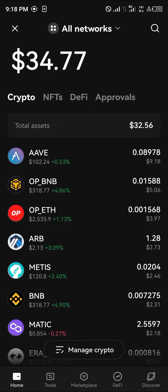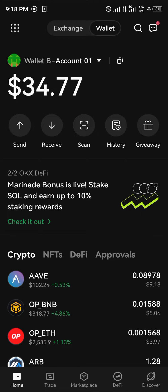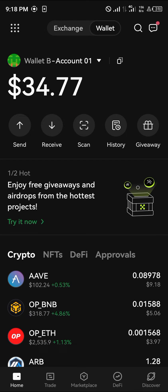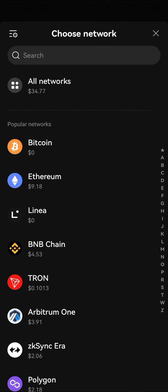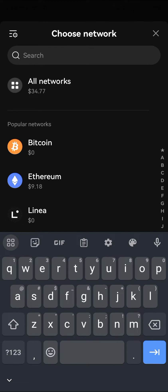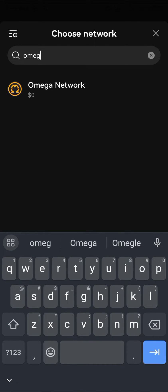All you need to do is make sure you're on the OKX wallet. Once you're on the wallet, simply scroll down until you see the 'All Networks' tab at the top of the screen. From there, click the dropdown which says 'Choose a Network' and simply type in 'Omega'. Once you've typed in the Omega Network, select it.